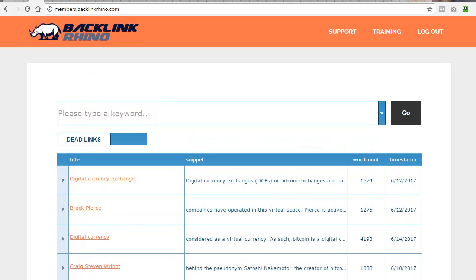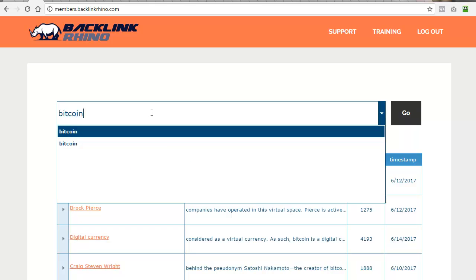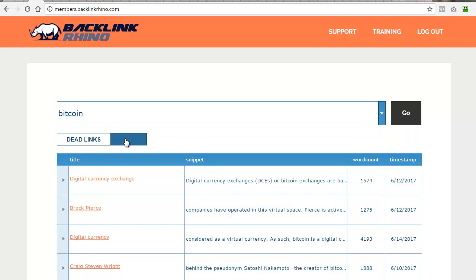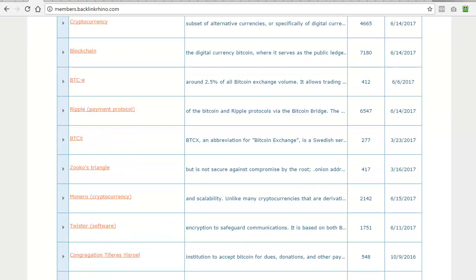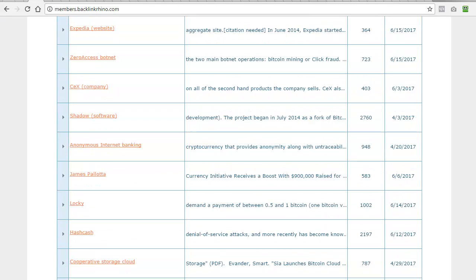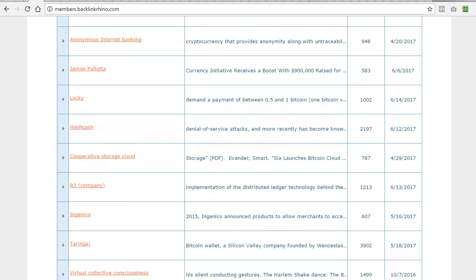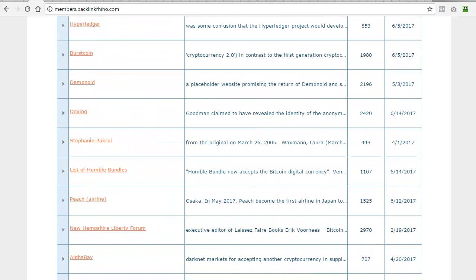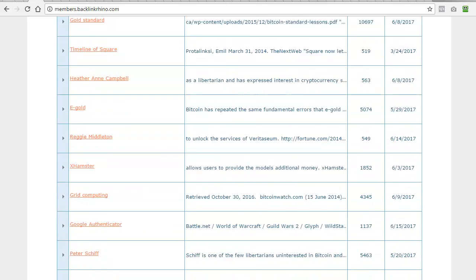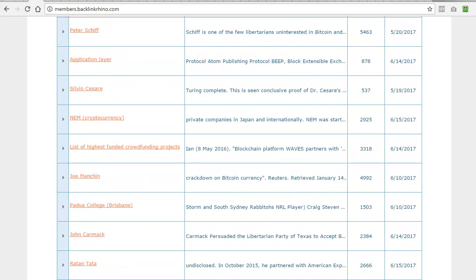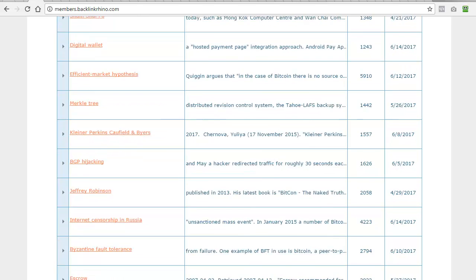You can perform a citation link search by typing in the new keyword at the top again and switching over from dead links to citation and clicking on go. Again, if I start scrolling down, you can see that this isn't just one or two results, there are rather a lot. These are claims and quotes in articles that Wikipedia say need a citation or source backlink in order to prove the claim.